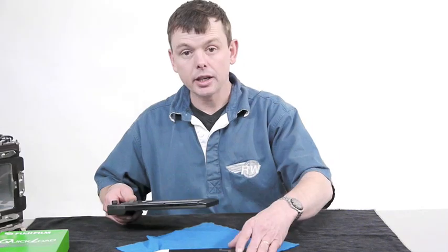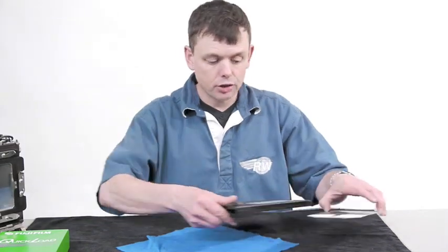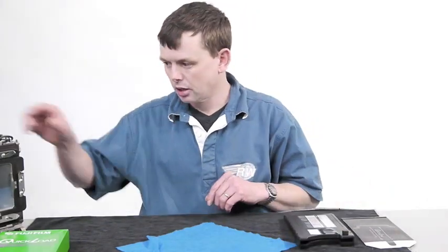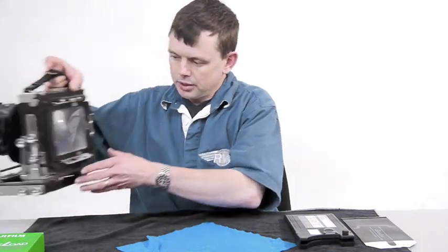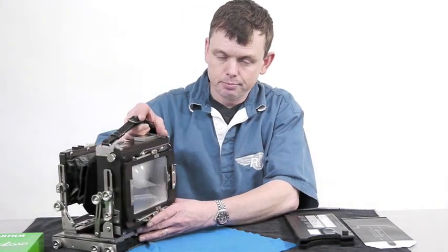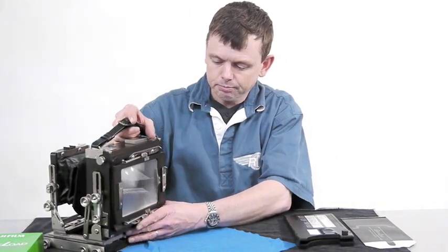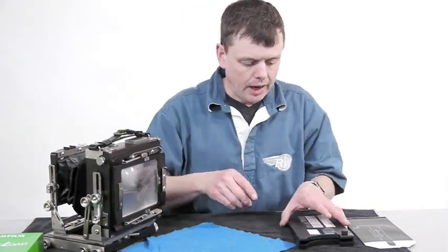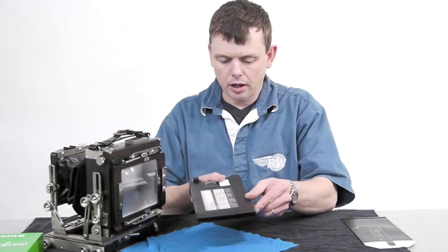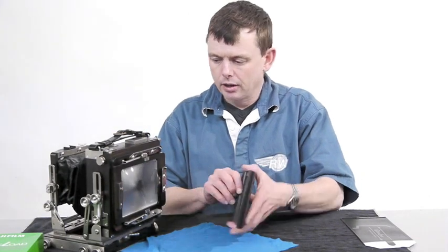The way that it works is instead of using a conventional double dark slide, we take our large format camera and you take the quick load holder.